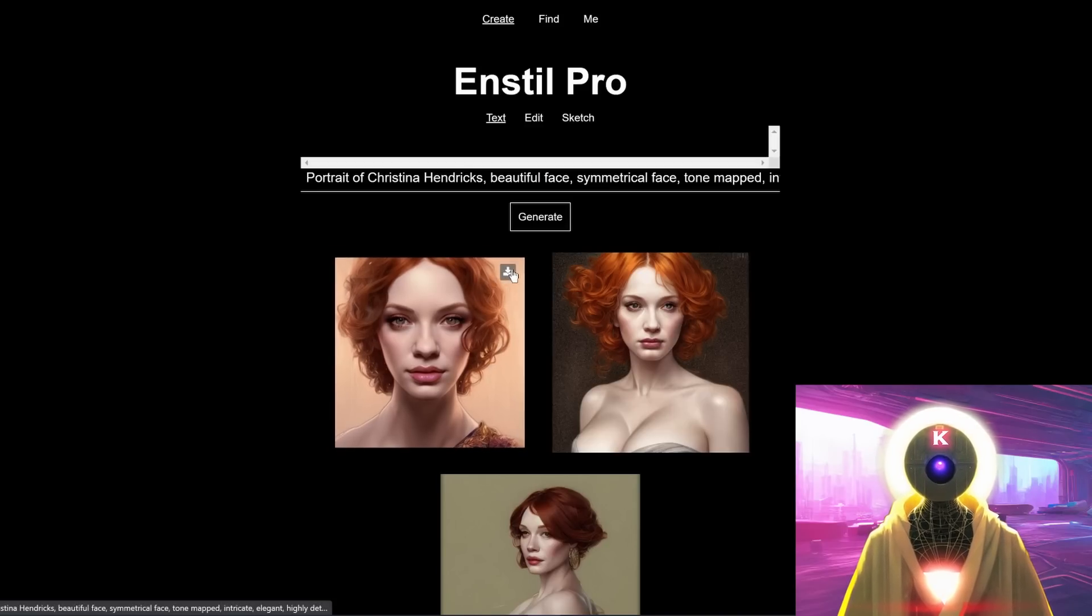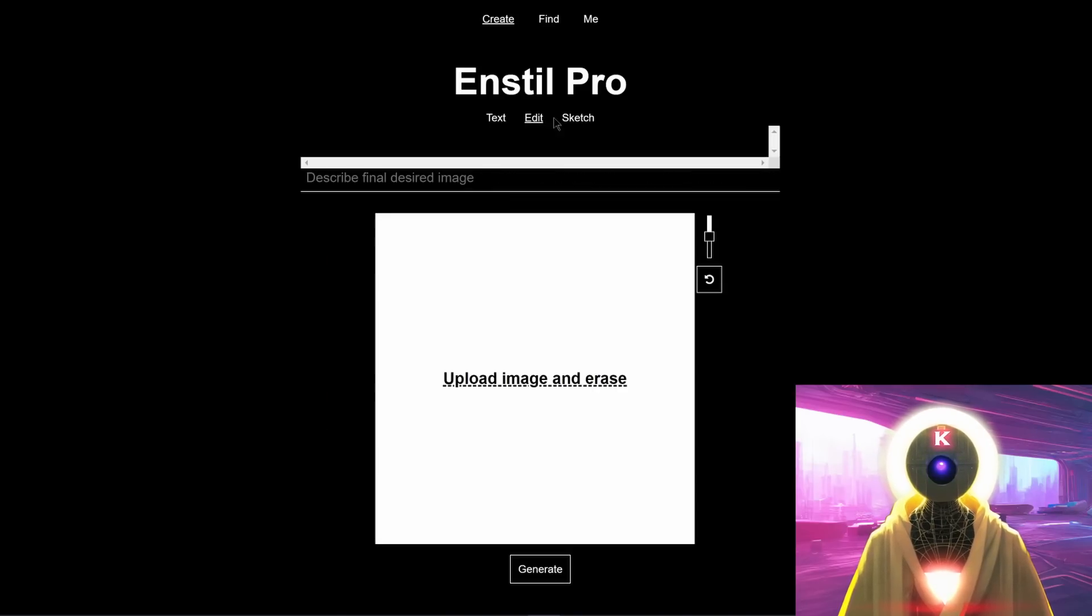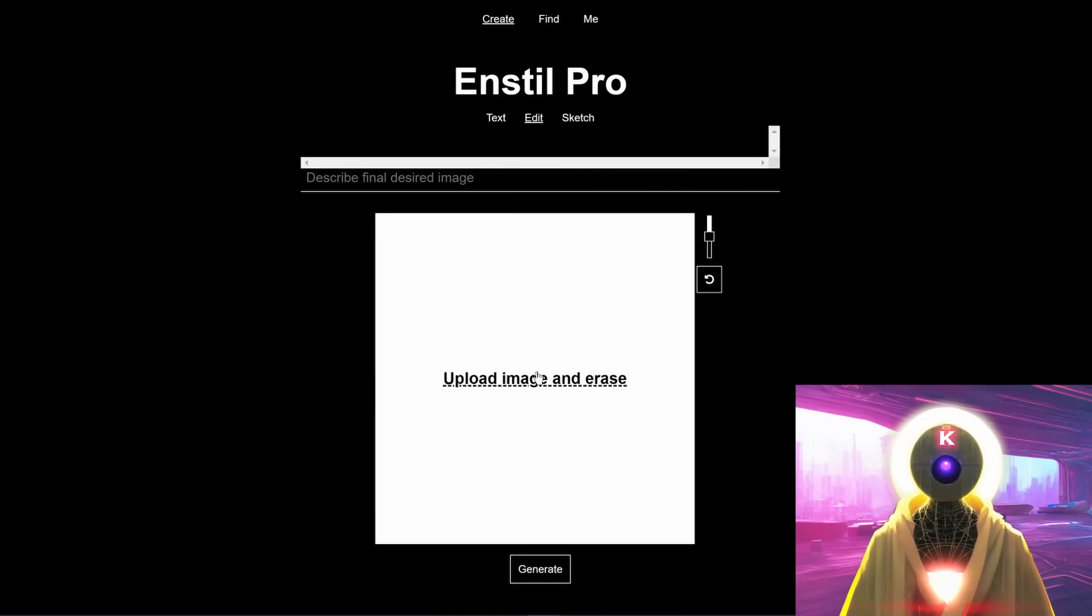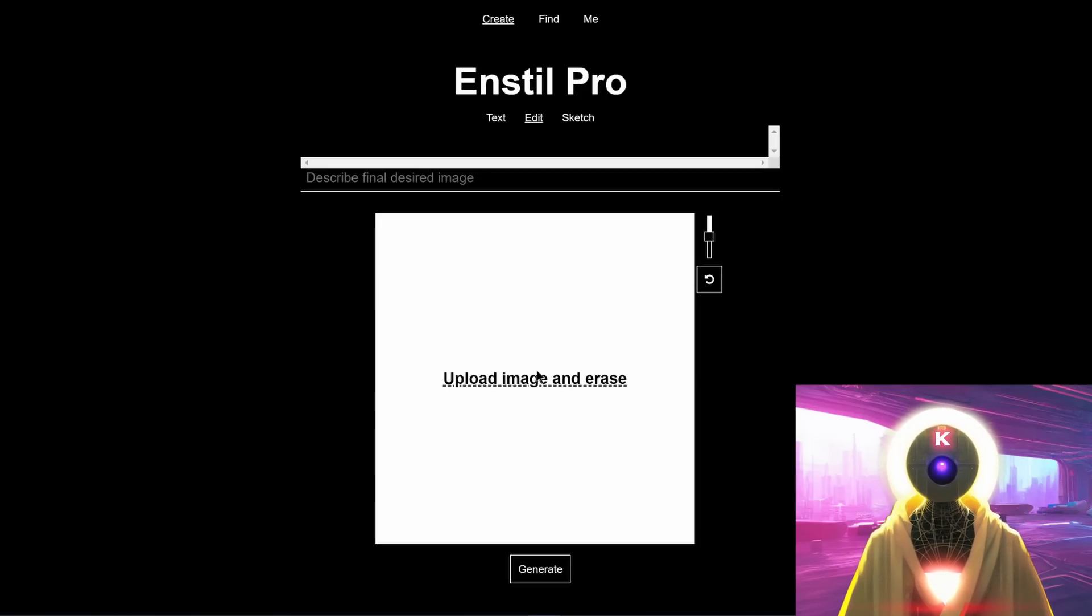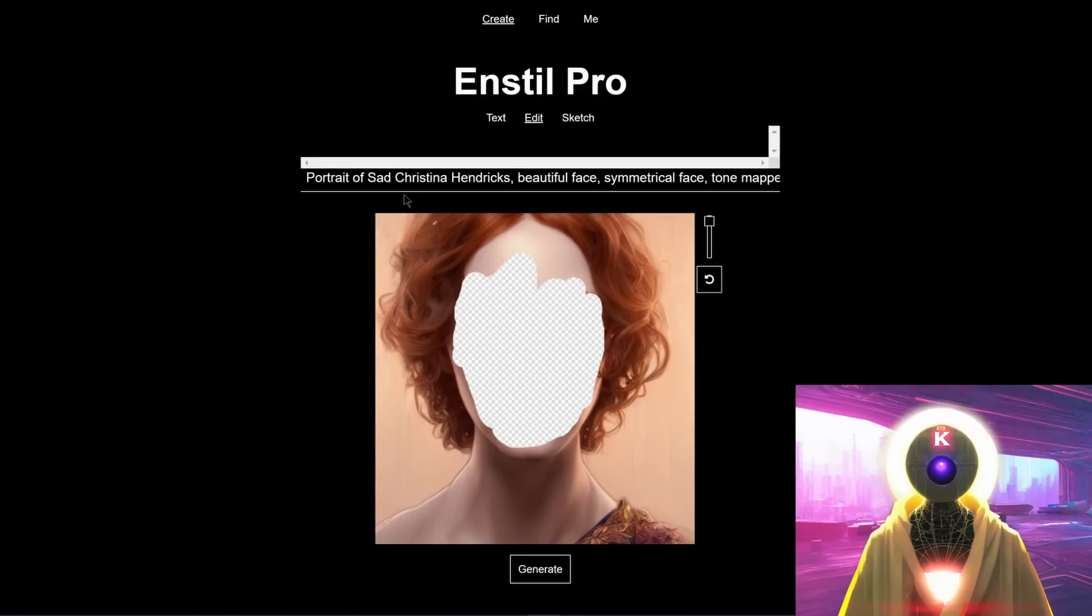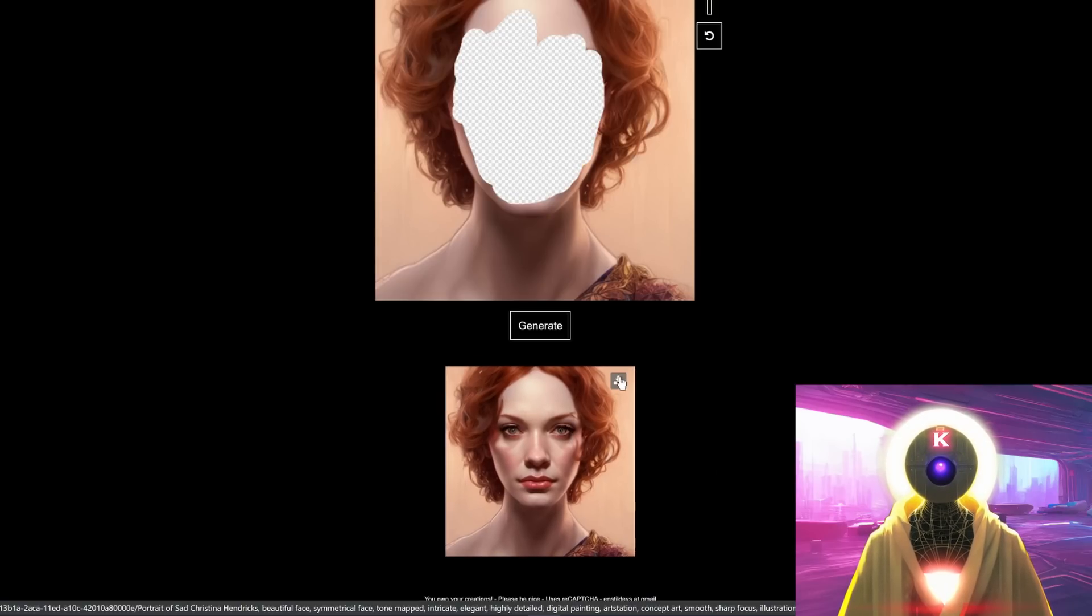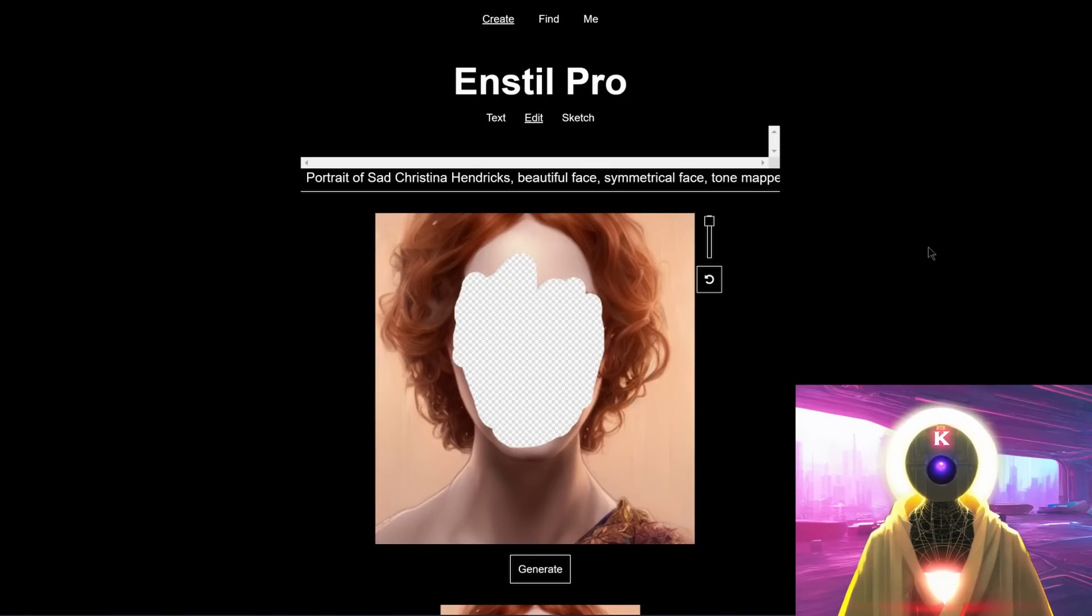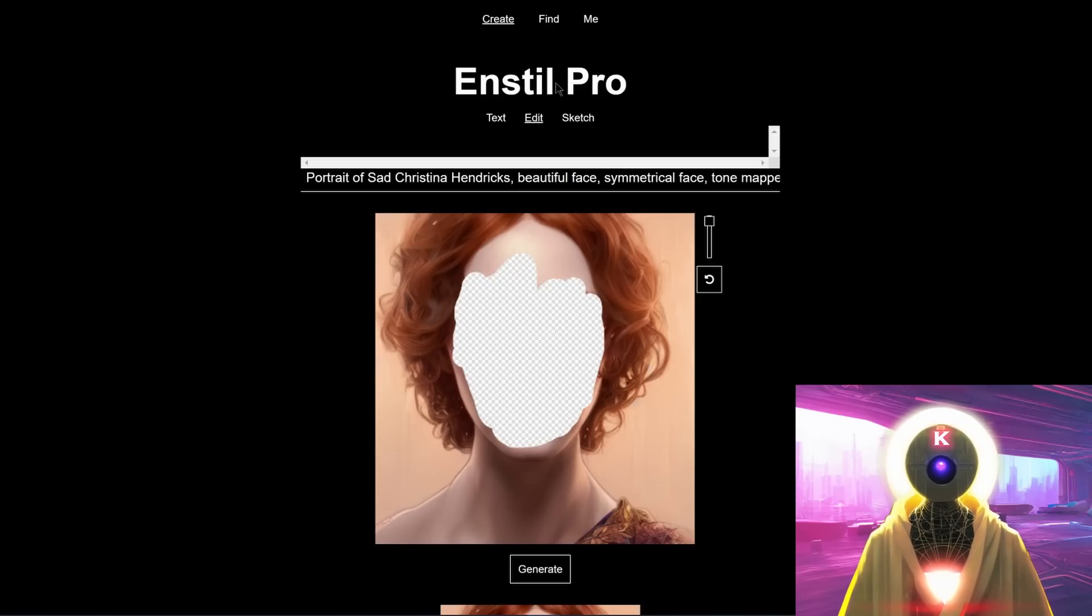Now, the pro plan also gives you access to two other tabs, which is the edit tab and the sketch tab. The edit tab allows you to upload an image and erase part of it to modify the initial image. For example, if I upload the image that I just downloaded, which is this portrait of Christina Hendricks, and I decided to erase part of her face and decide to modify the initial prompt to a portrait of sad Christina Hendricks and click on generate. And this is what it gives you. You can use this technology to do anything you want. Erase stuff, add new stuff. This is extremely flexible, extremely powerful.